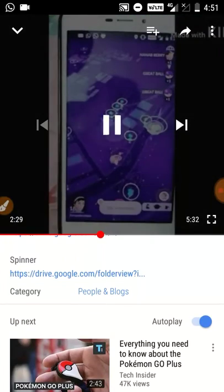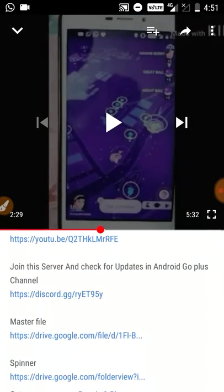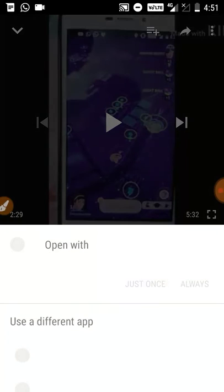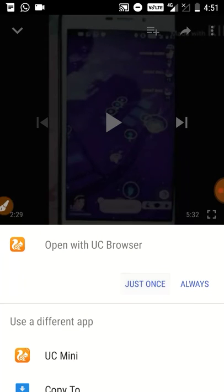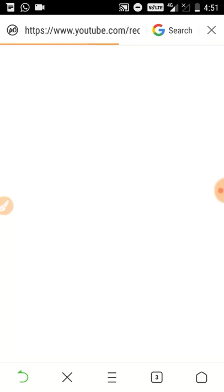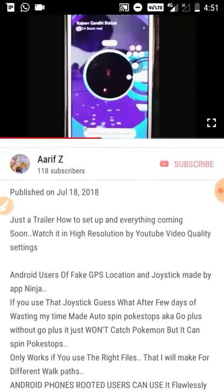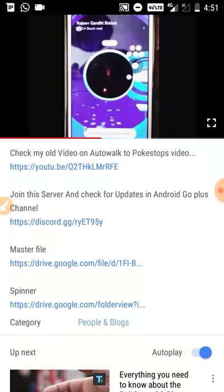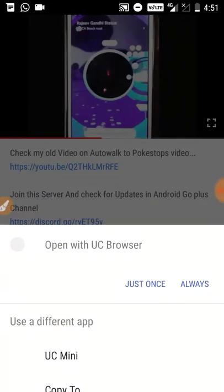Let's begin the setup. You need to gather the files. The first one is the master file - the master file is for everyone, you need to download that first. Then you need to choose the spinner file according to your display resolution. The spinner file has two categories: rooted and non-rooted.